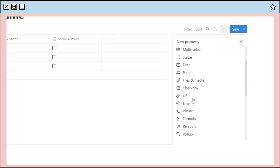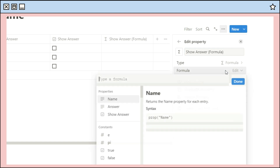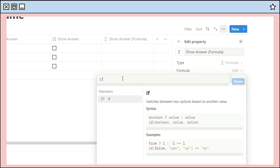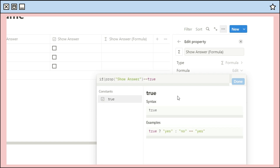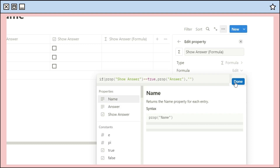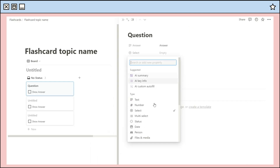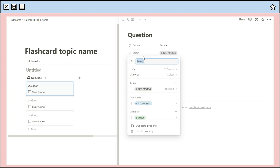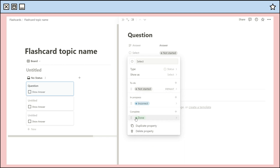Then include a formula property and add a title to it. For the formula, click on the added option and type the code — I will also provide it in the description box so you can easily copy and paste it. You can also add a status property with 'Not Started,' 'Incorrect,' and 'Correct' options.